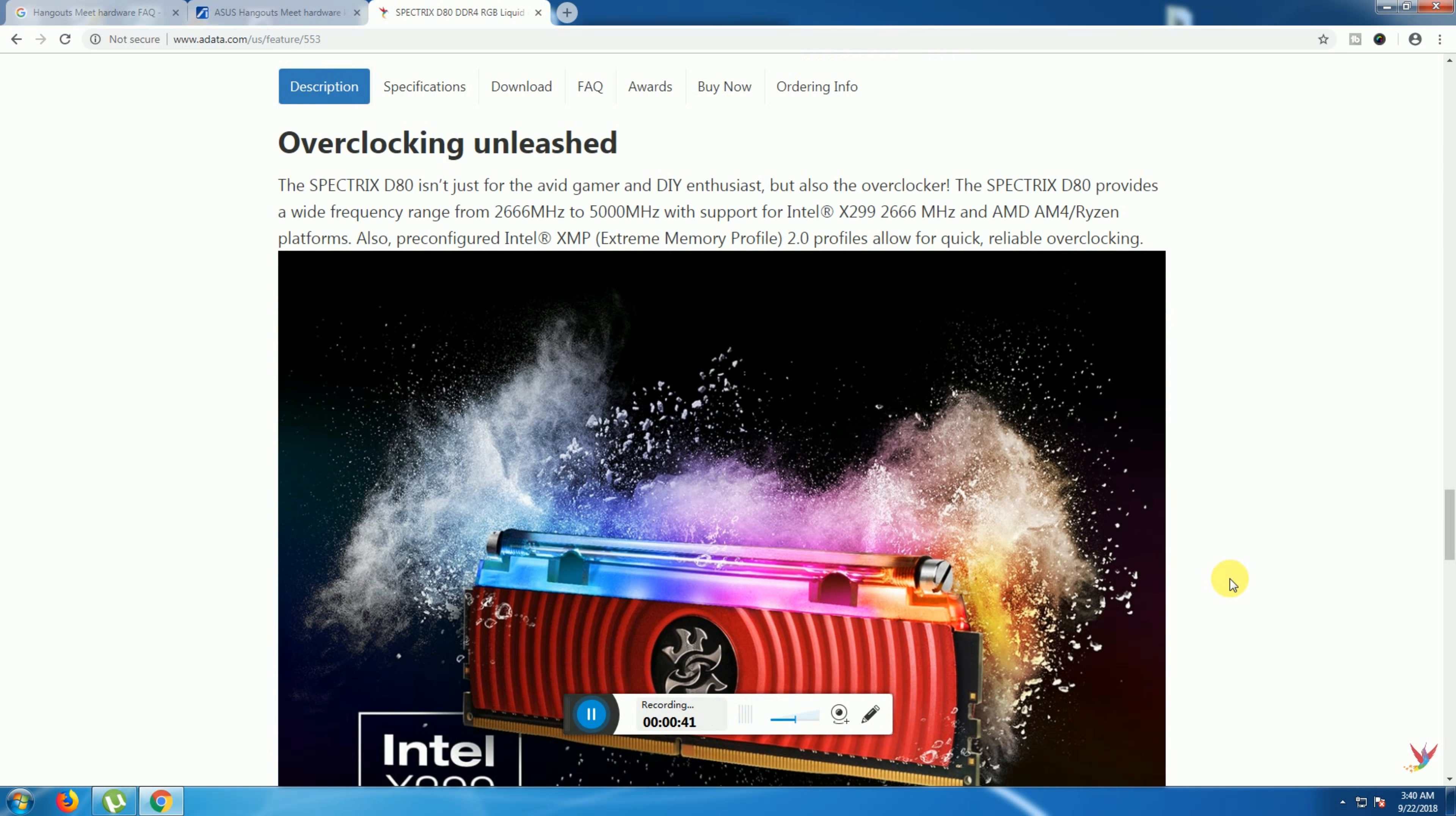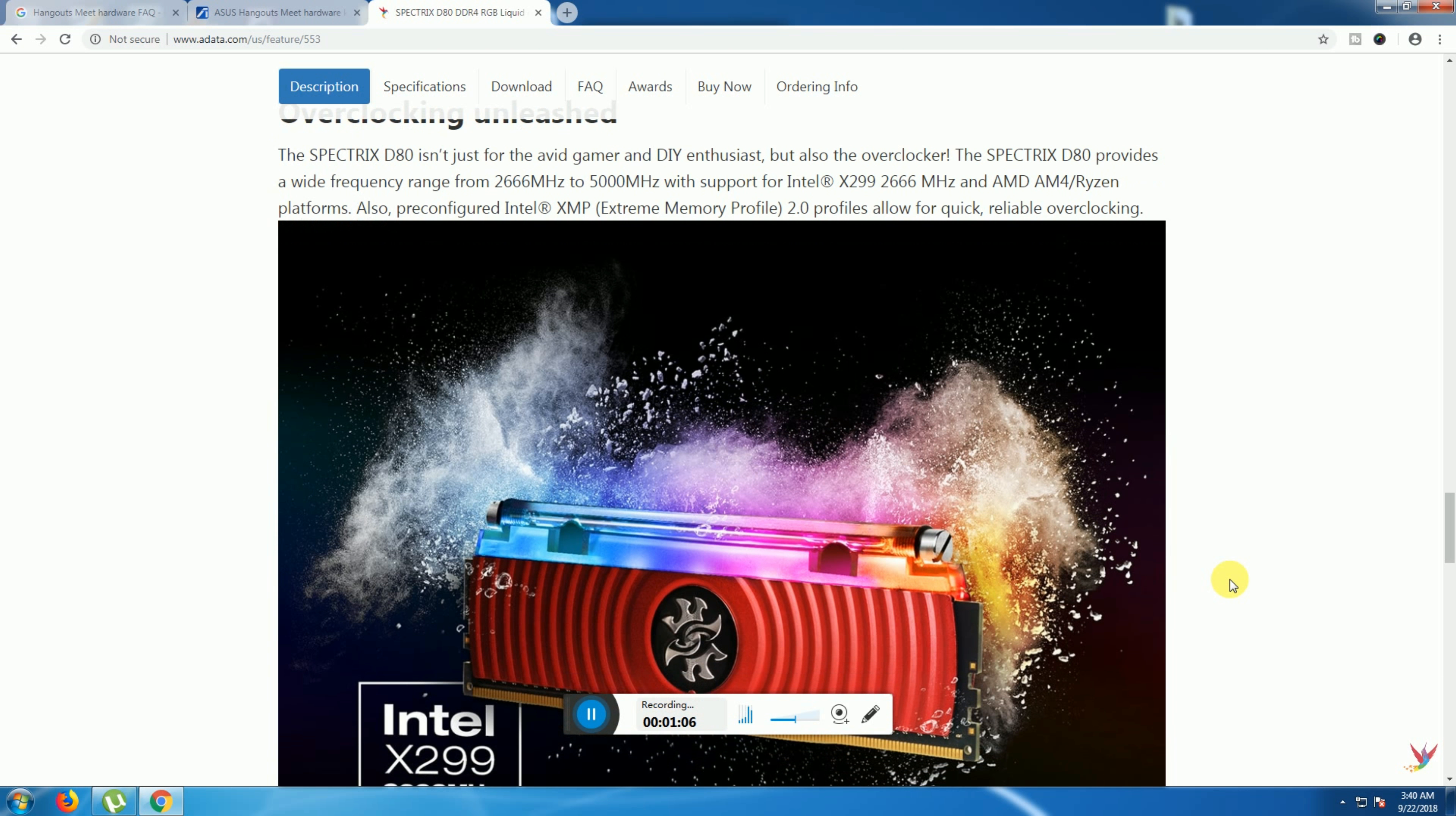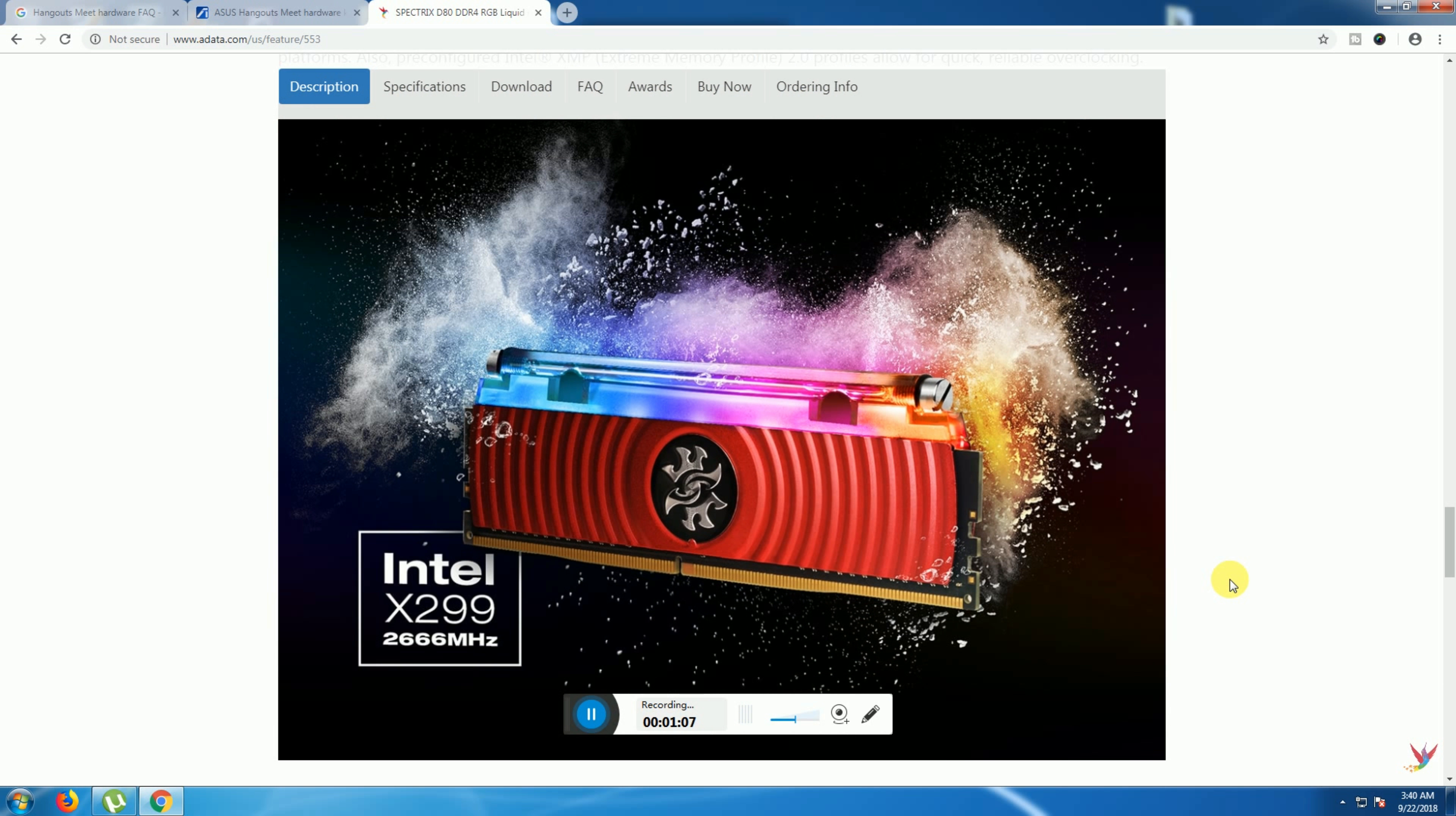Overclocking unleashed. The Spectrix D80 is not just for gaming. The Spectrix D80 provides frequencies from 2666 MHz to 5000 MHz with support for Intel X299 and AMD Ryzen processor platforms. The Extreme Memory Profile allows quick, reliable overclocking.